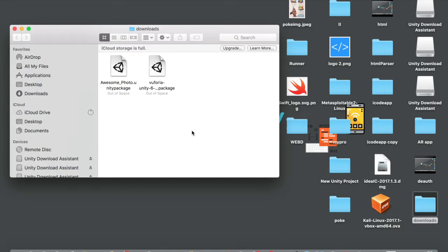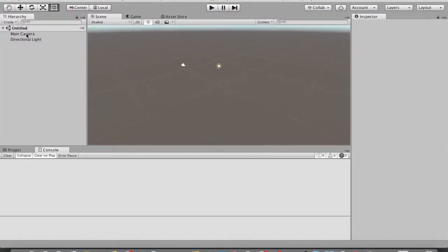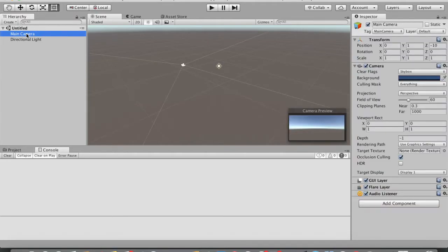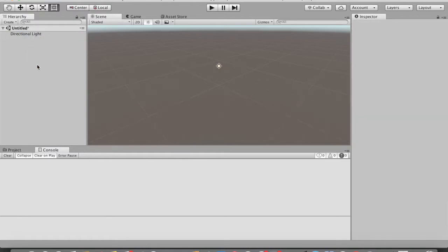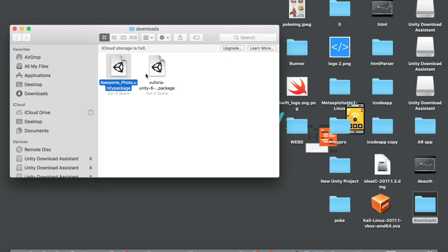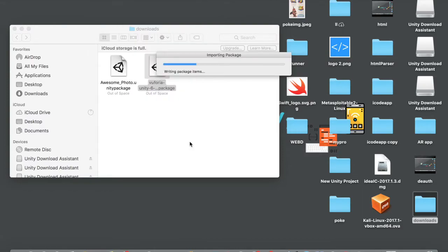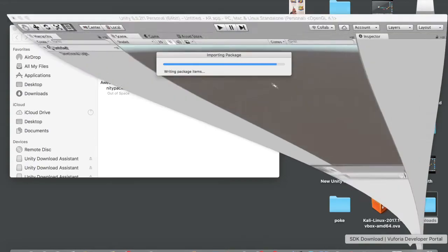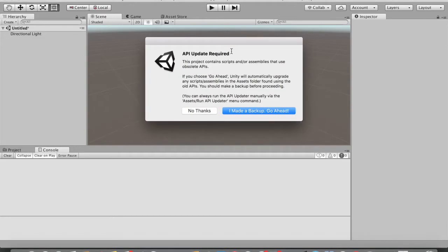Now that both files are downloaded, head back to Unity. First, delete the Main Camera — tap on it and select Delete. Then minimize Unity, tap on the Vuforia SDK file to import settings into Unity, and tap Import. You can see it's importing all the settings into our Unity game engine.